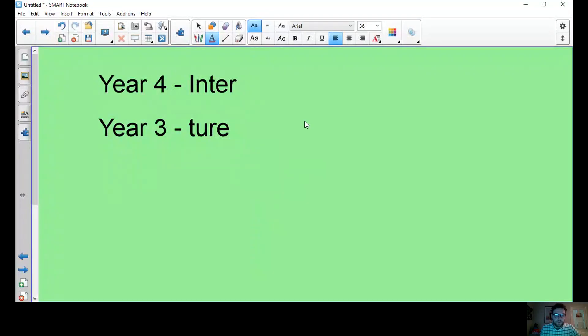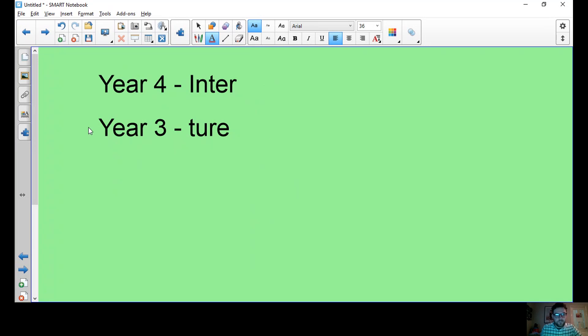I'm going to flip my screen and talk you through how I would like you to do this. Hopefully you can see my screen. So remember year fours, we're looking at our prefix inter and year three are ending our suffix of chur, which is spelled T-U-R-E. So a little reminder.